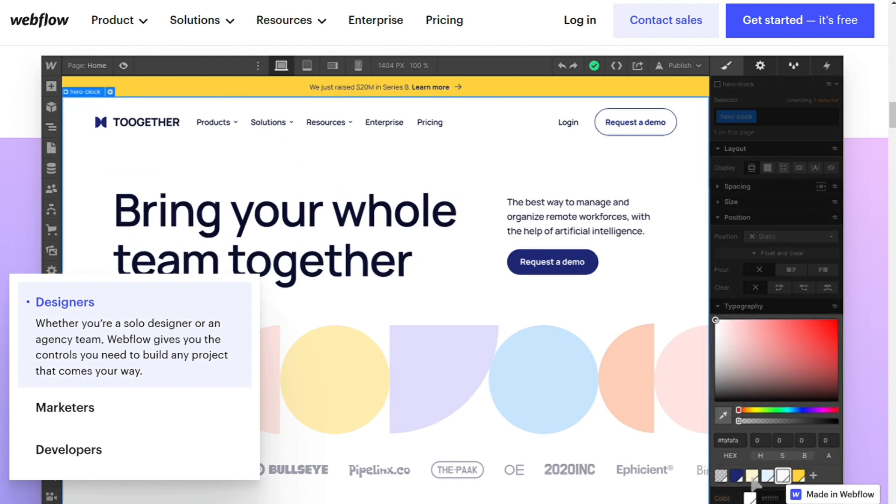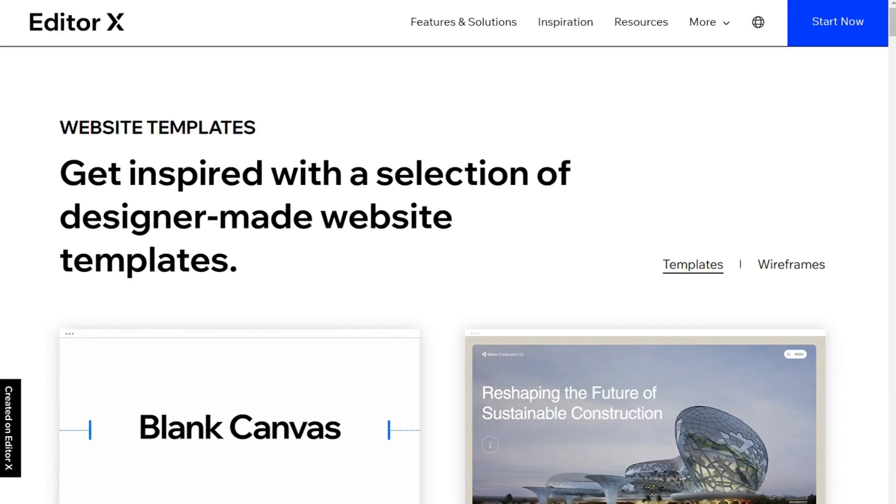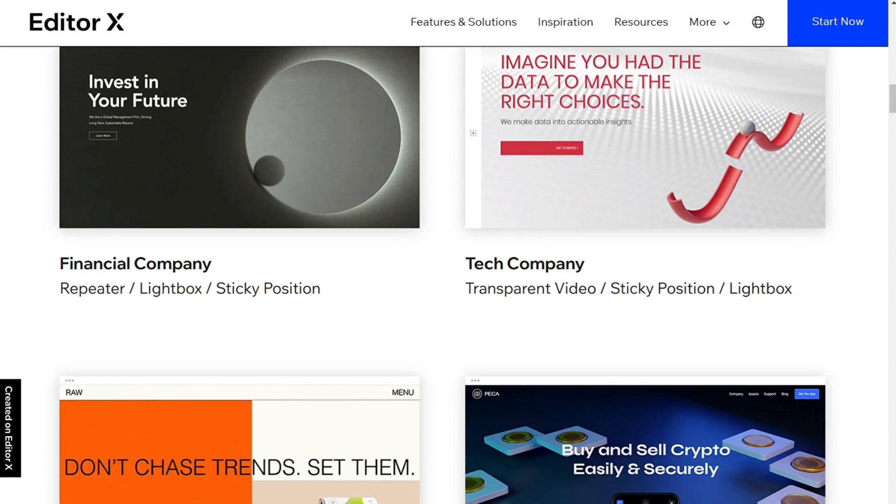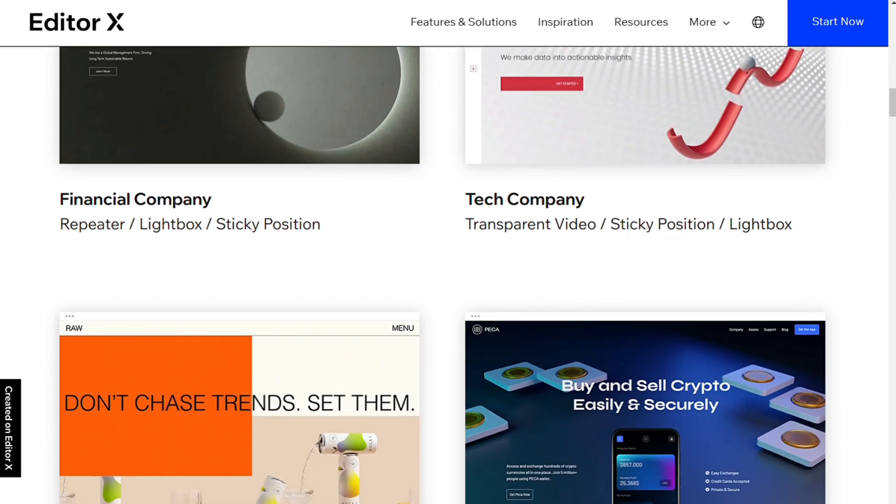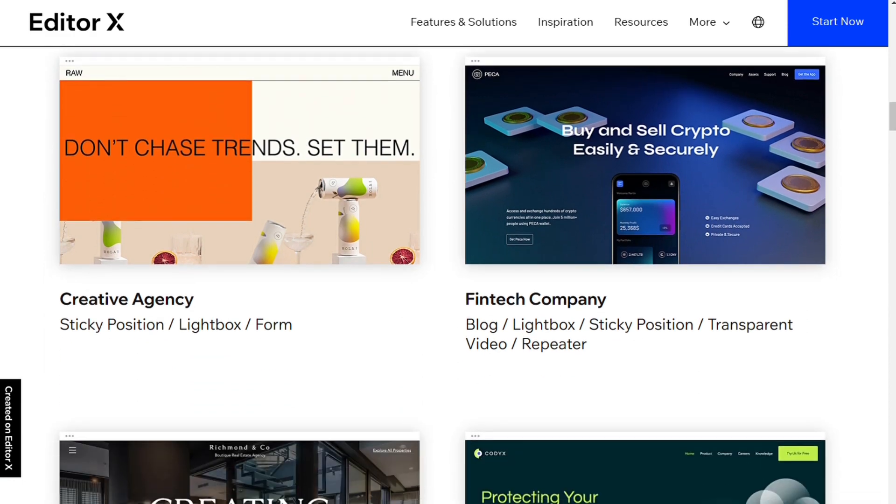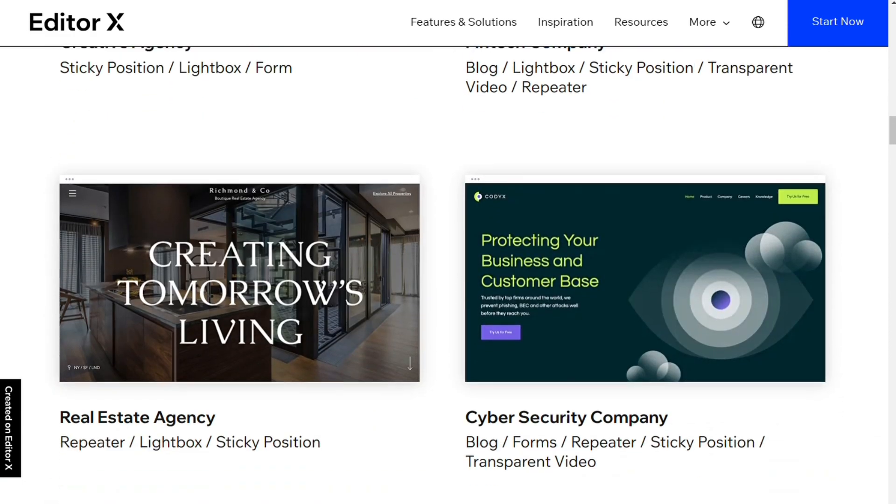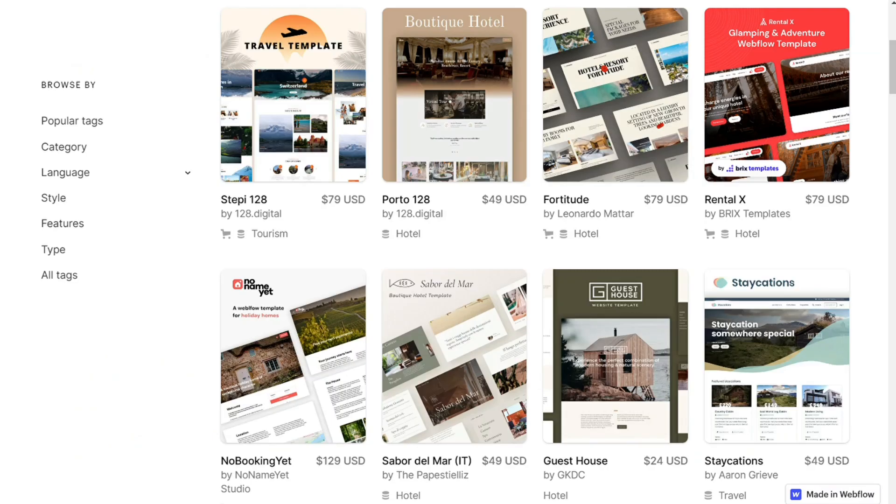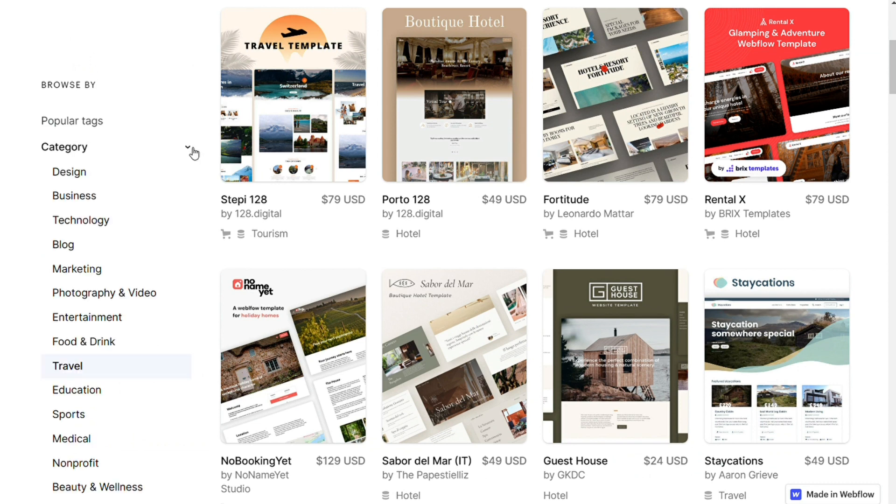For templates, both Editor X and Webflow offer a collection of free and premium templates for beginners, although you can also start your design from scratch. Editor X has already grown its template library to more than 40 free templates grouped into broad categories. Webflow offers over 1000 templates across 16 categories. Just keep in mind that only about 40 of these are free.